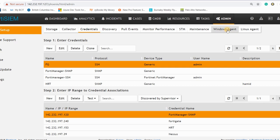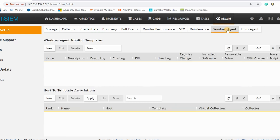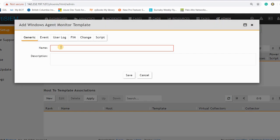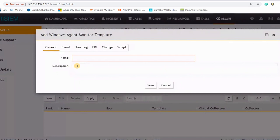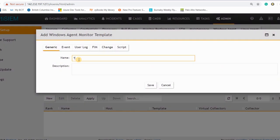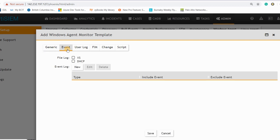And there is here Windows agent template. So here you can set the template for your Windows agent. Create a new and call it template one. And in the event section, if you have an IIS or DHCP server, you can mark these options.